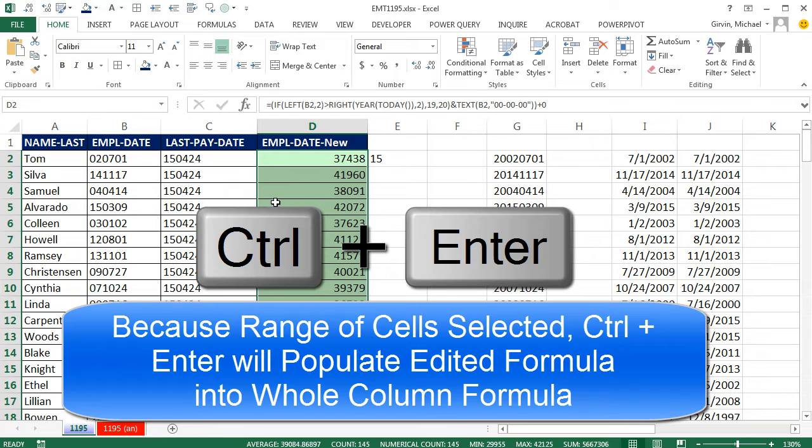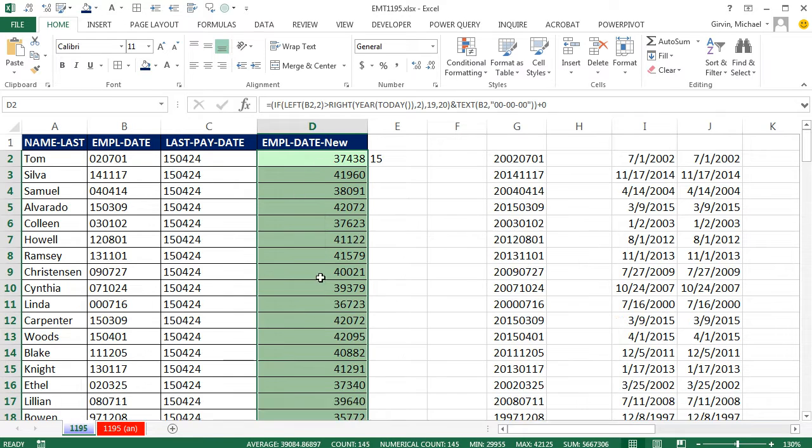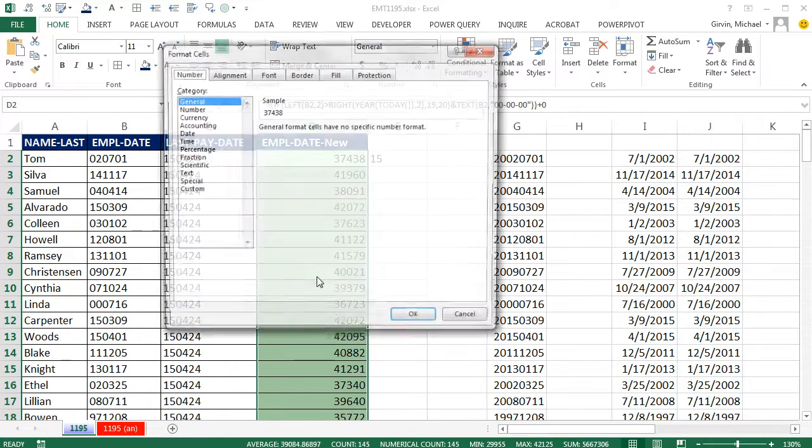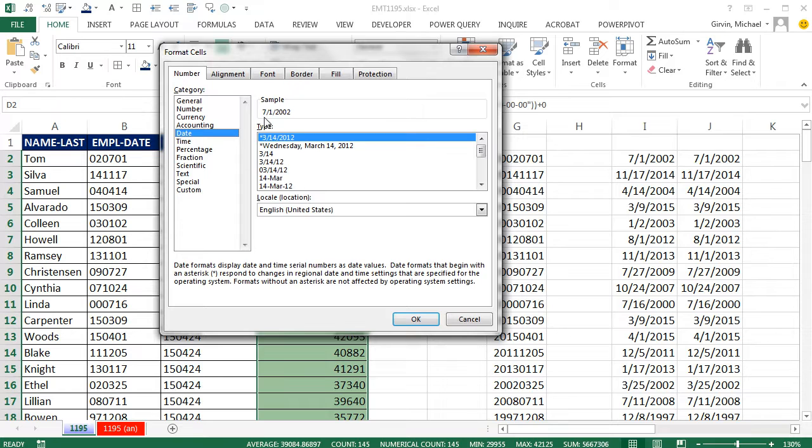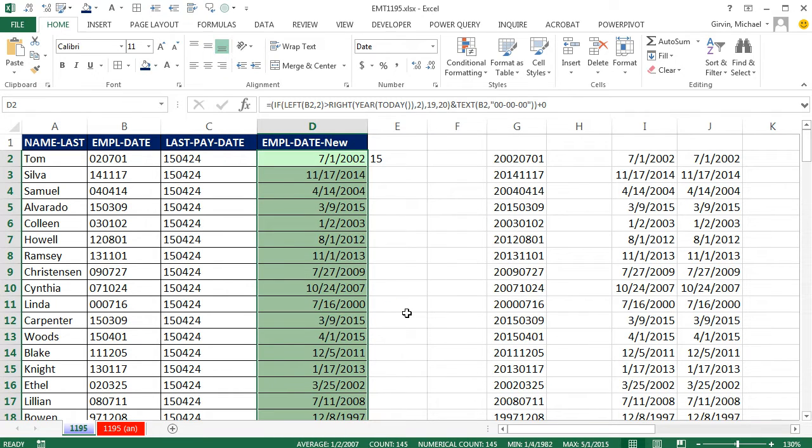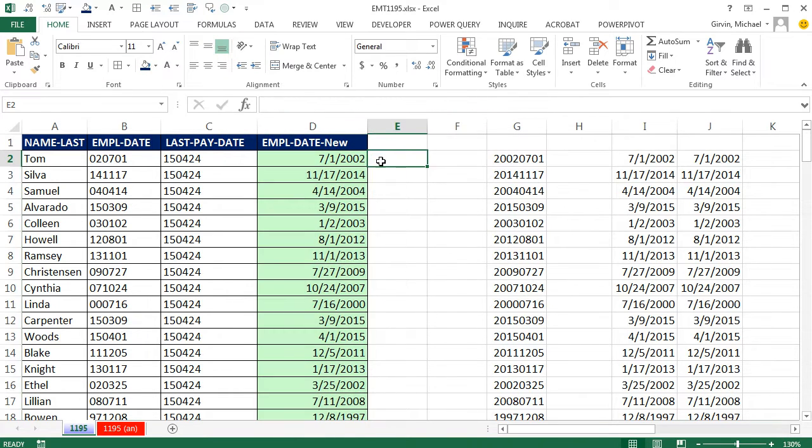Control-Enter to copy it all the way down. Those are serial numbers. Control-1, and I can go to date, and there's our date. Click OK.